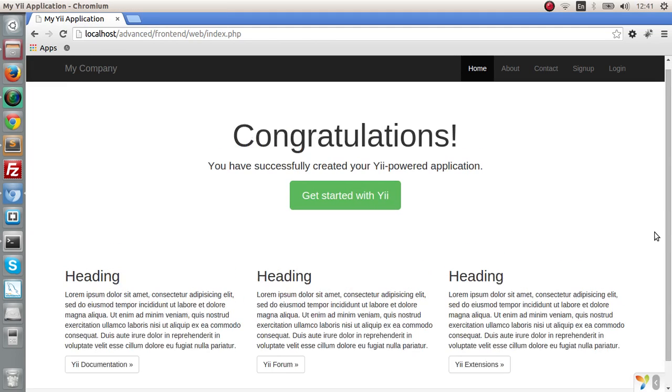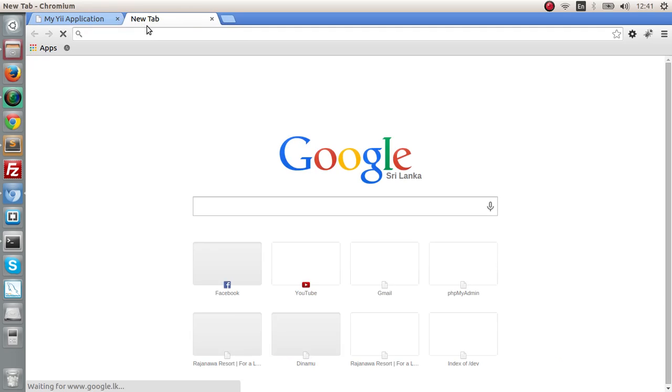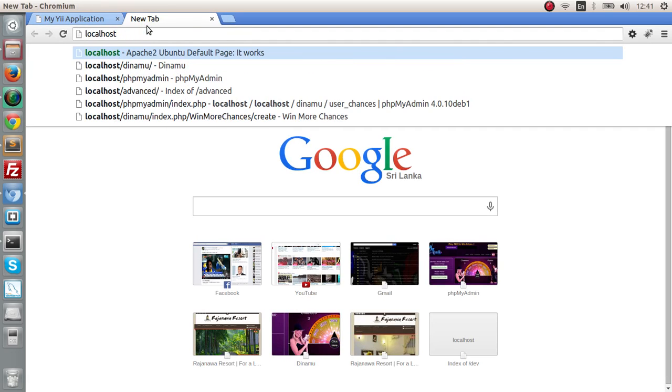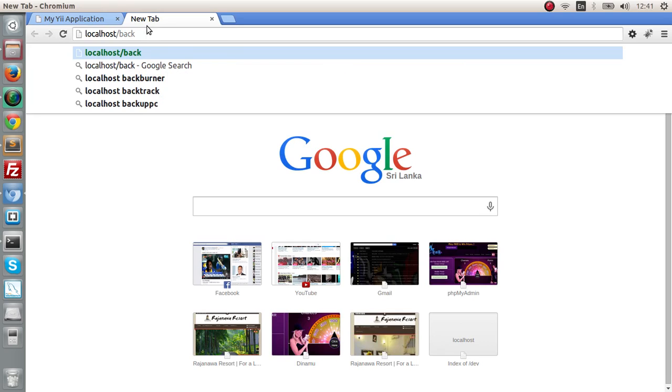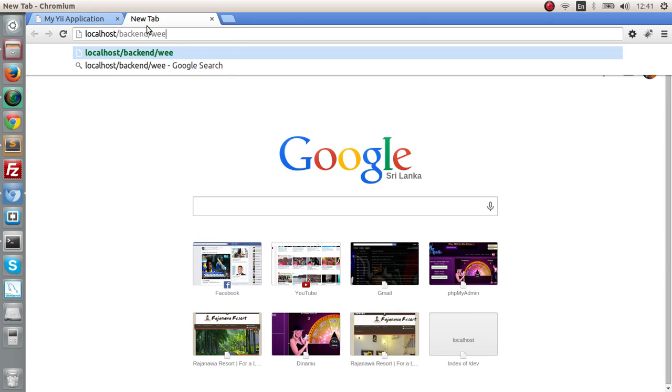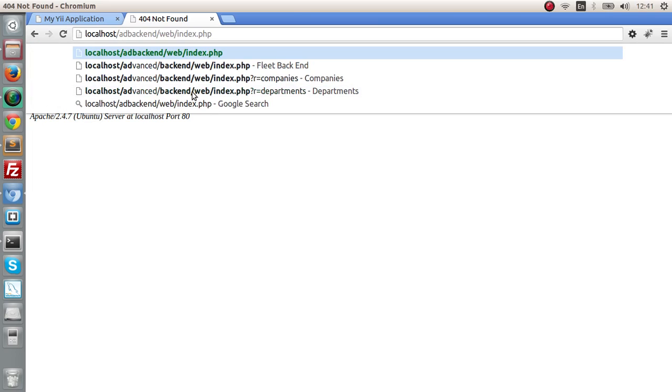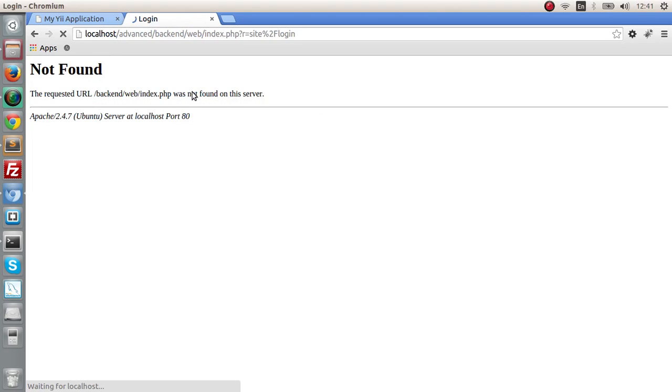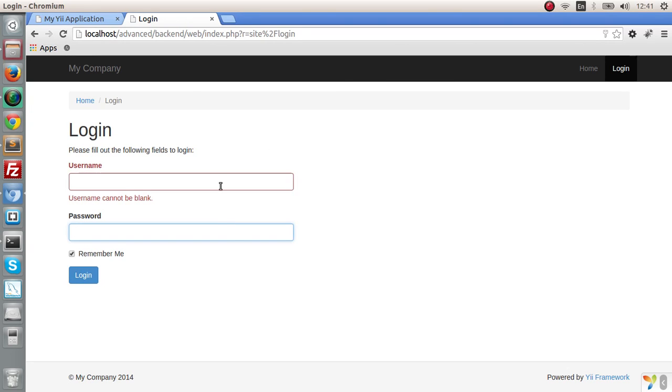Let's go to our localhost advanced and check out our frontend directory and web index.php. As you can see we have properly installed the Yii2 Advanced Template. This is the frontend. Let me go to the backend as well: localhost advanced slash backend web index. As you can see we need to have a login working in order to log in to the backend system.